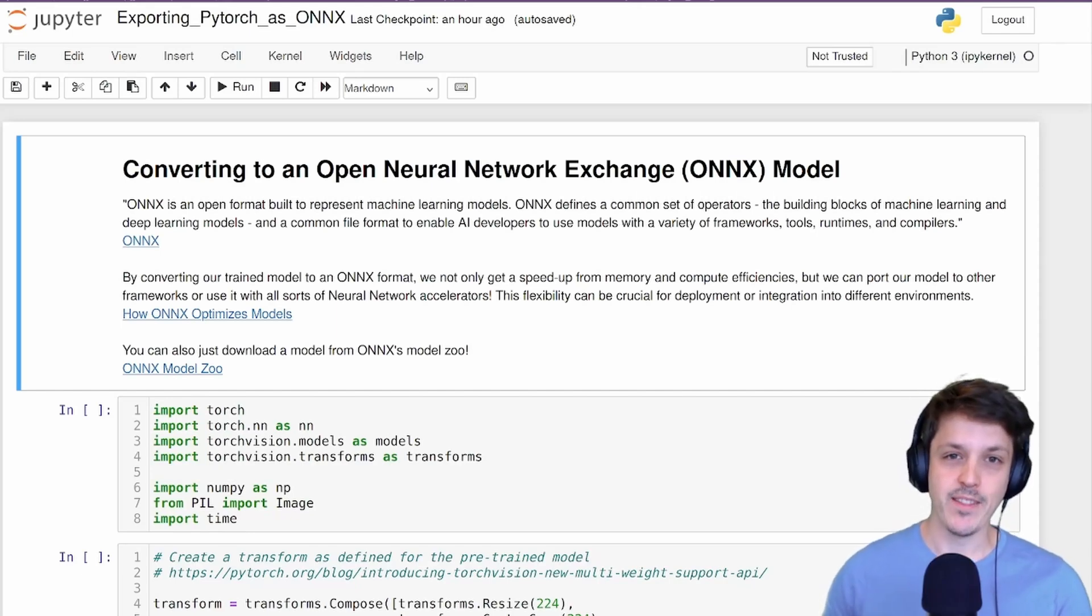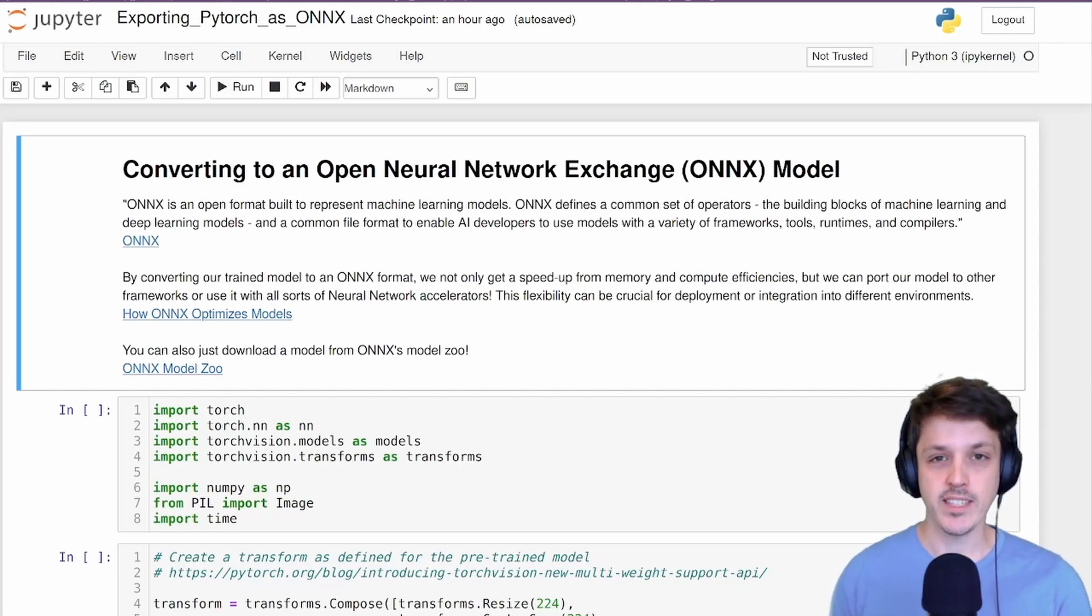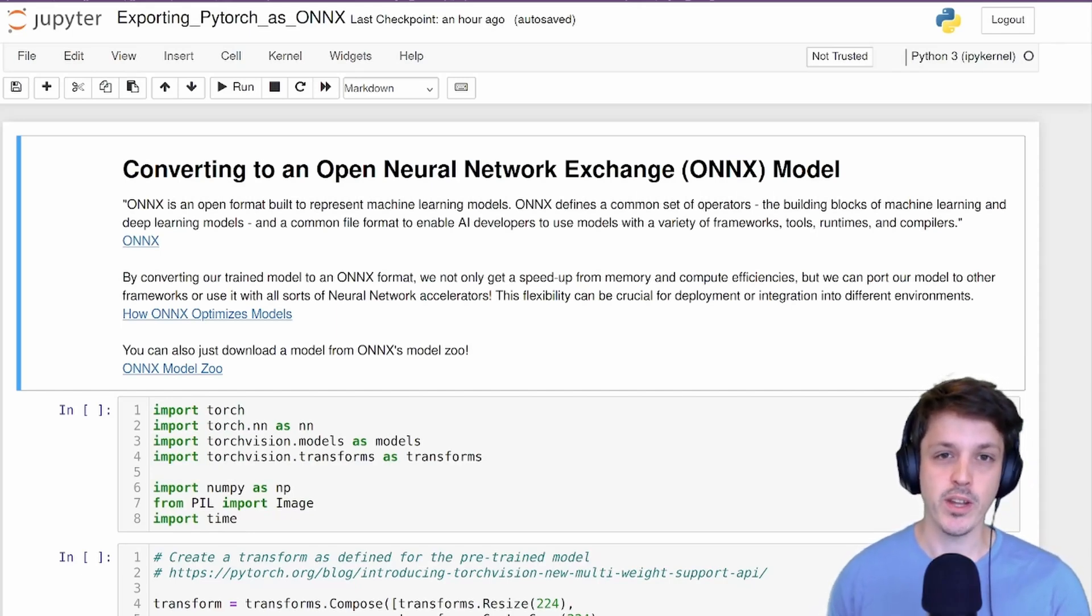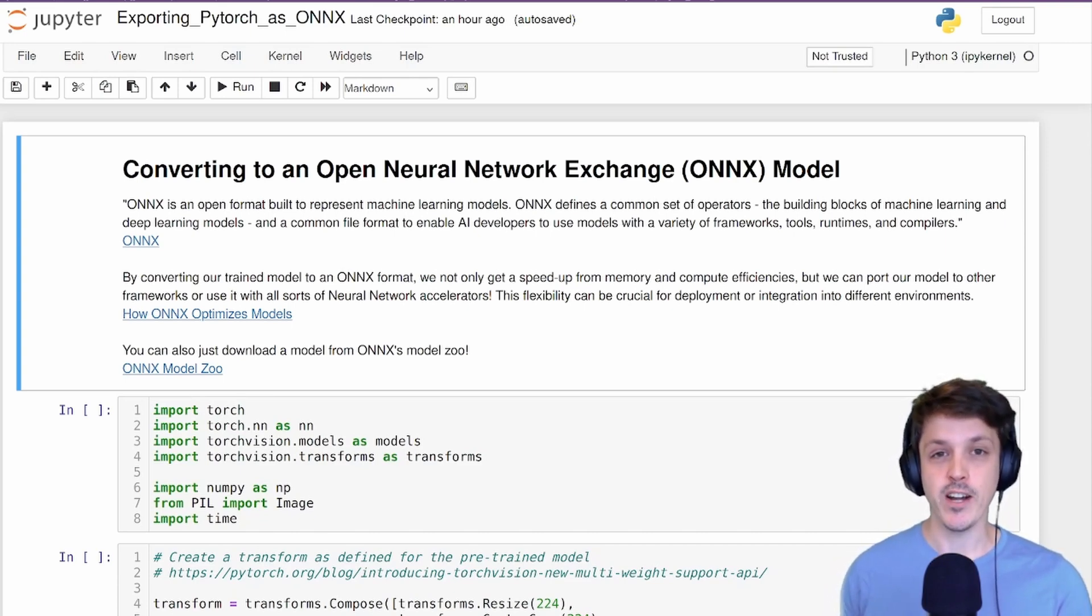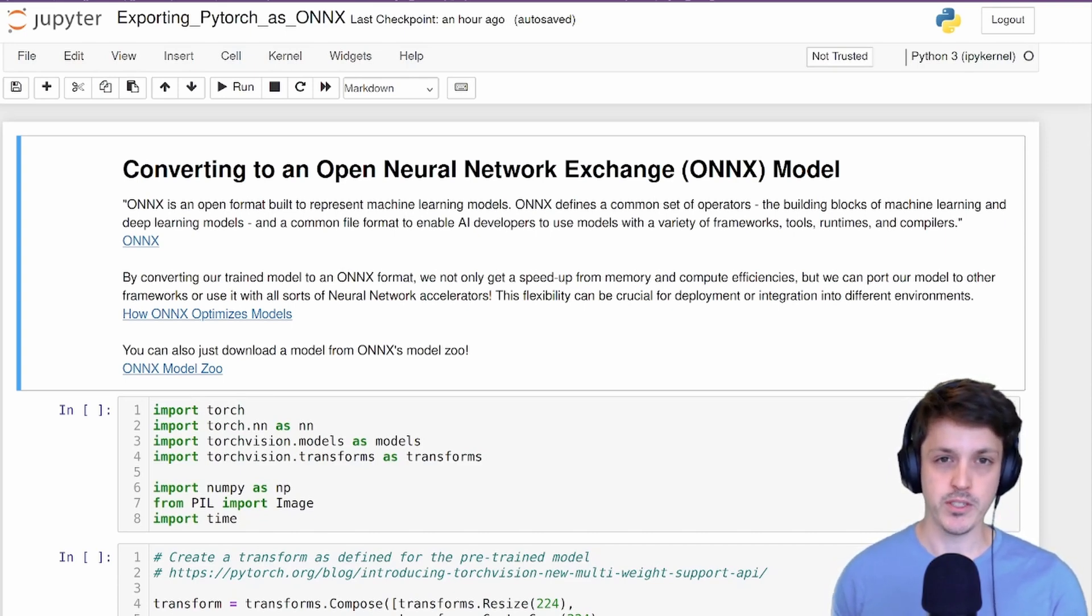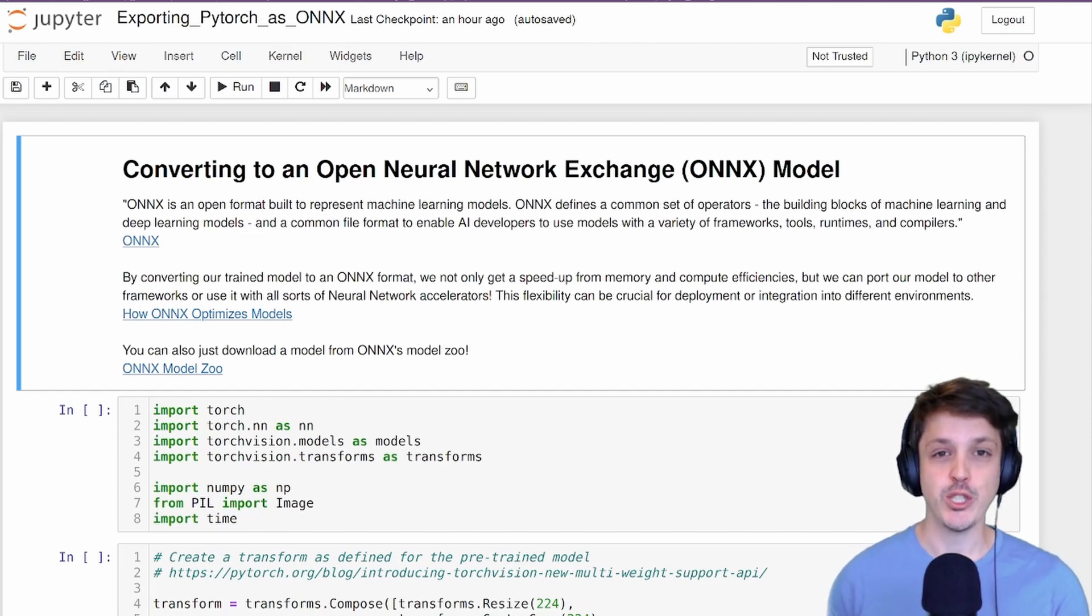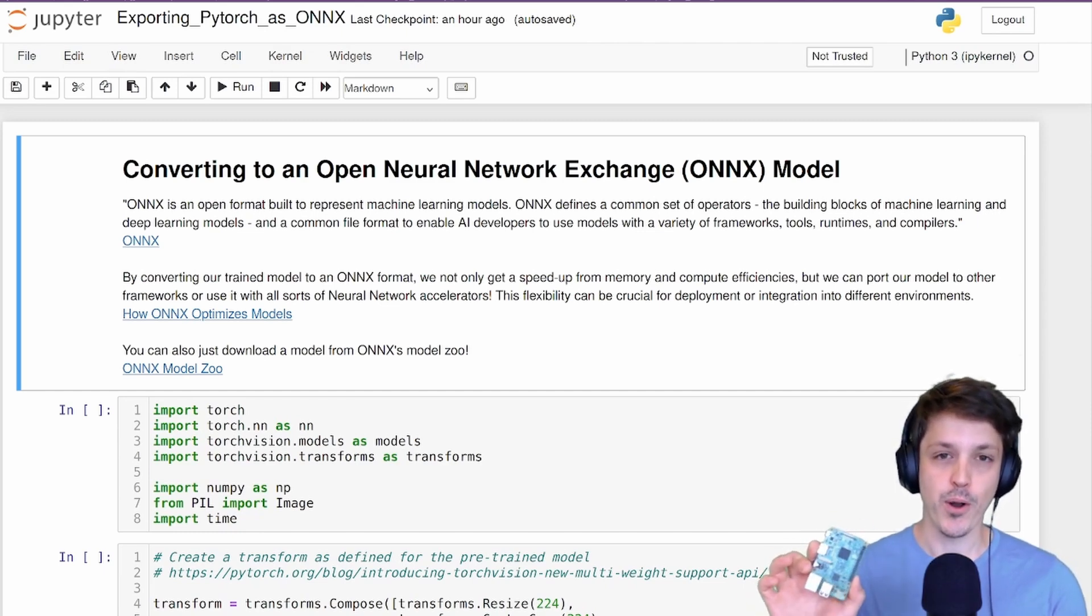Hello, my name is Luke and in this video we're going to see how to convert a PyTorch neural network into the ONNX file format. This will allow us to deploy our model in a range of environments without the use of PyTorch. And at the end, as an example, I'll show you how we can deploy our ONNX model on a Raspberry Pi.